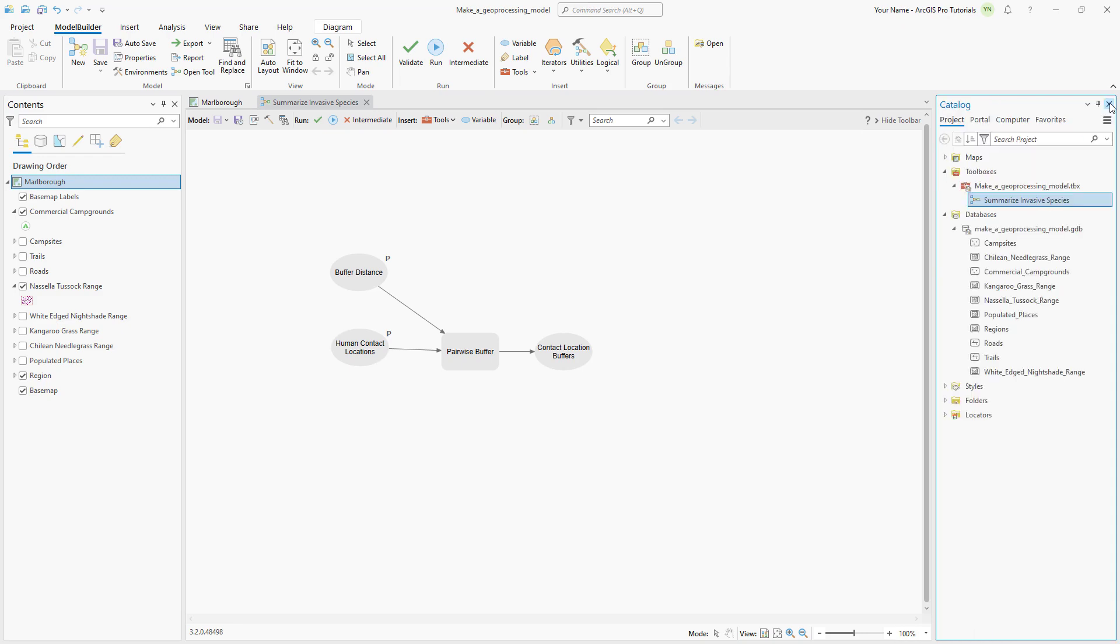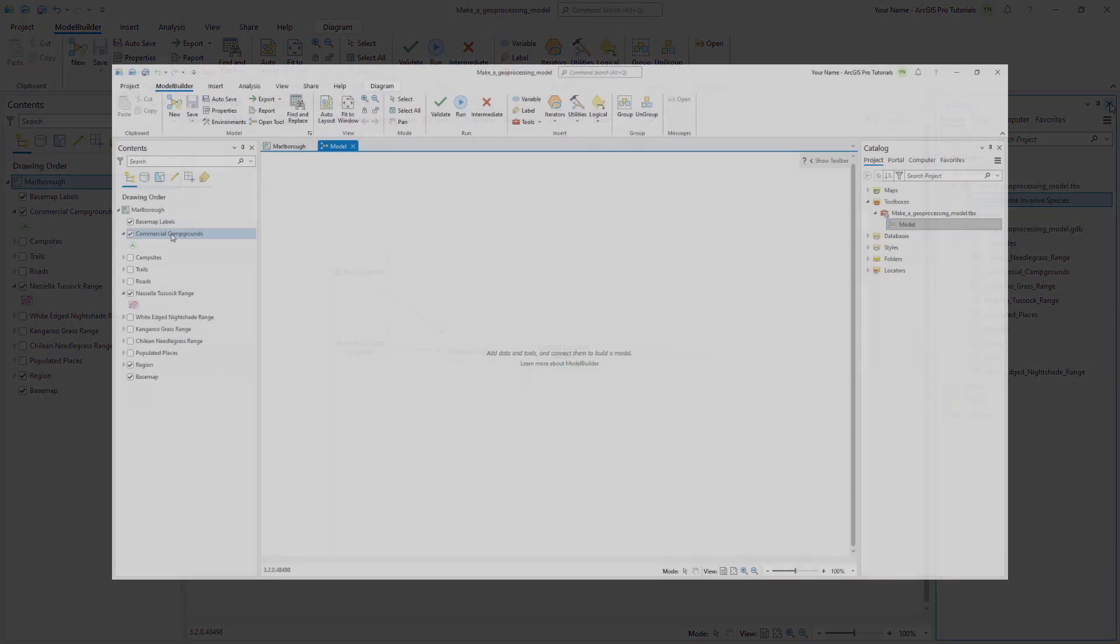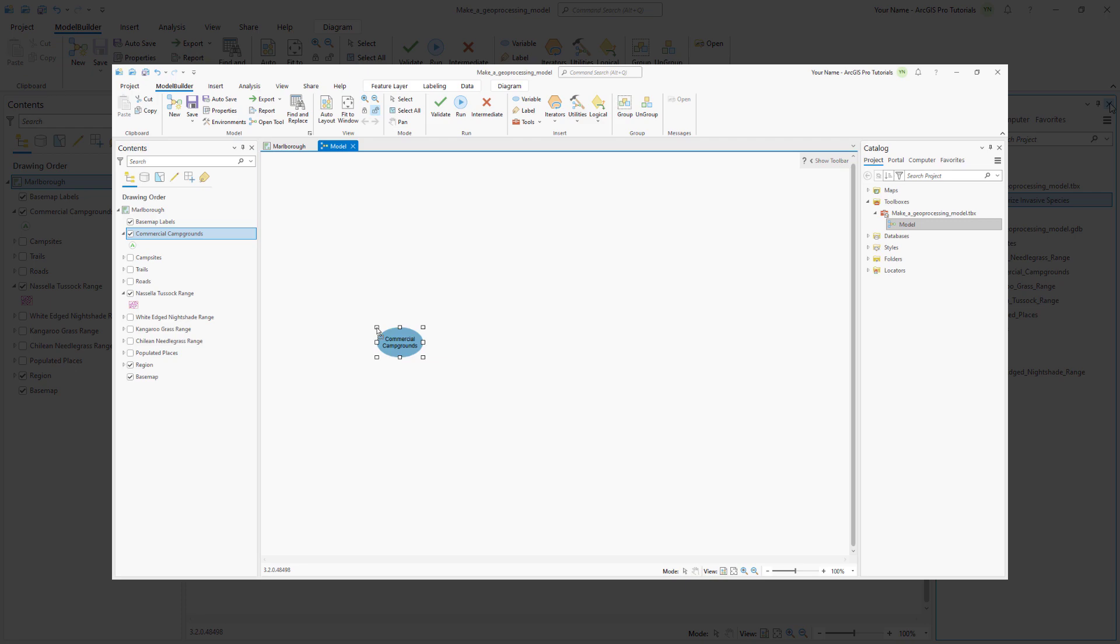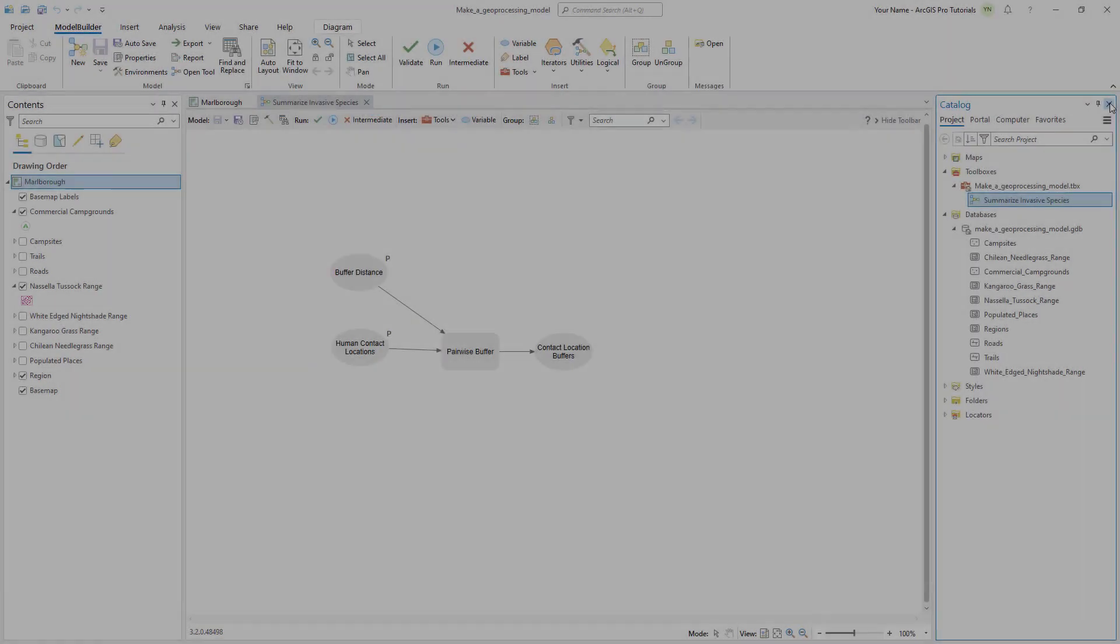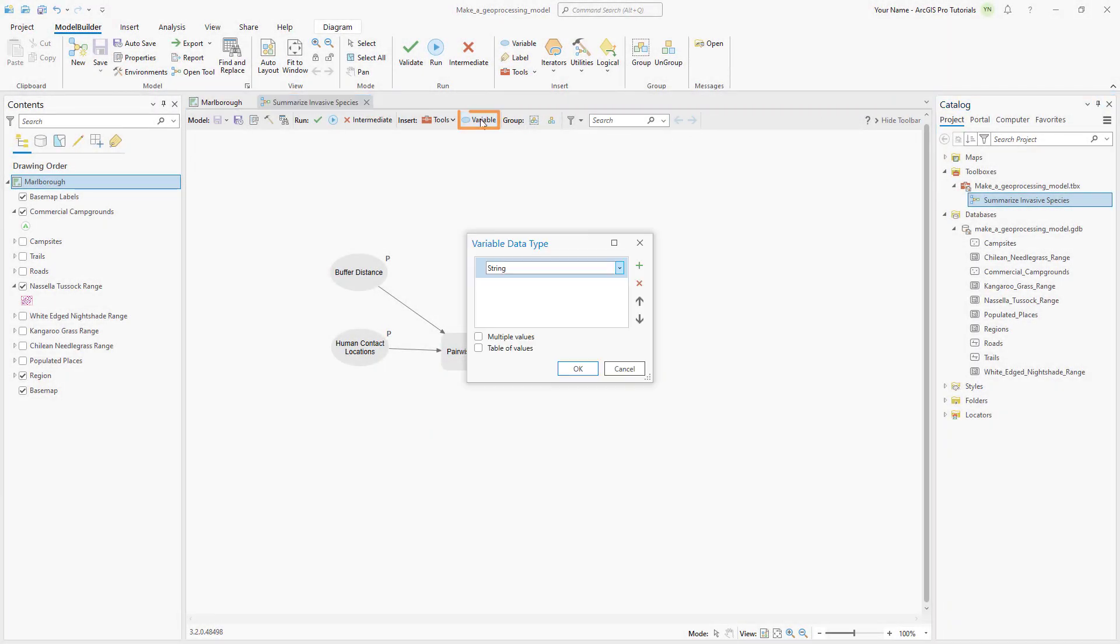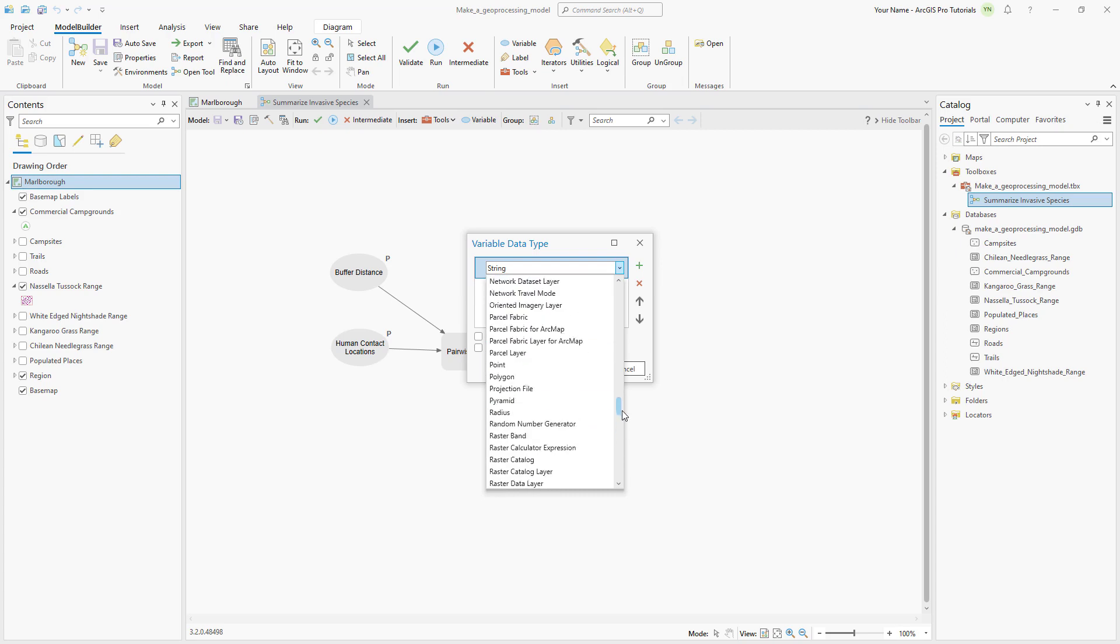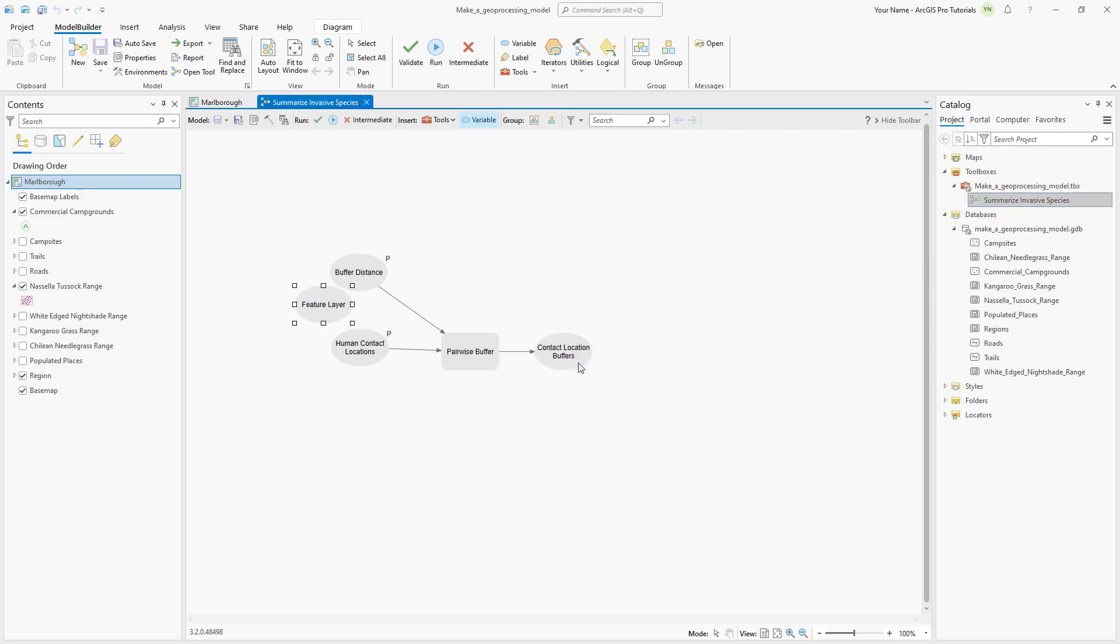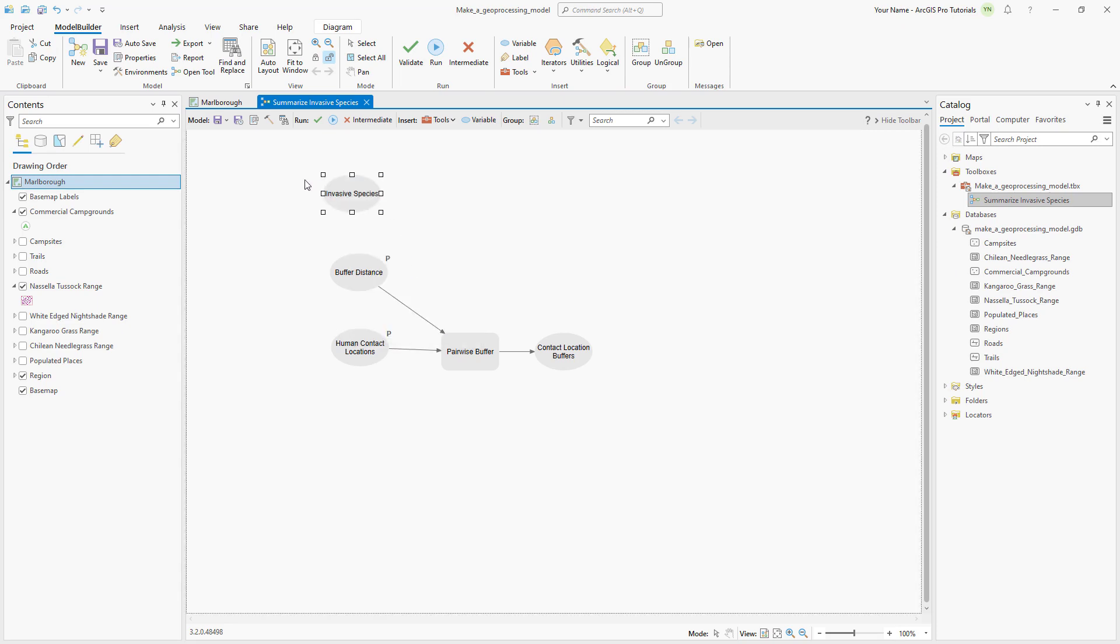Let's finish the model by adding an input data variable representing invasive species. Previously we created an input data variable by dragging a layer from the contents pane to the model view. We can also click variable on the model builder toolbar and scroll up to select feature layer. Drag the selected variable to an empty part of the model, rename it invasive species, and add it as a model parameter.